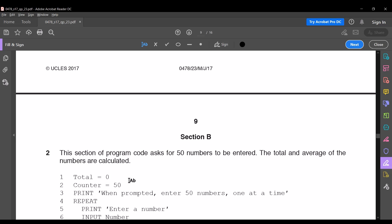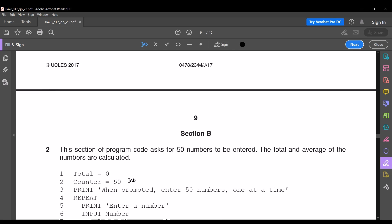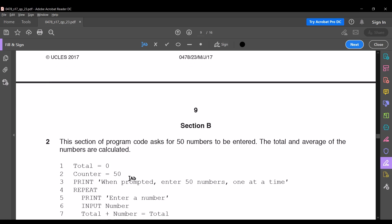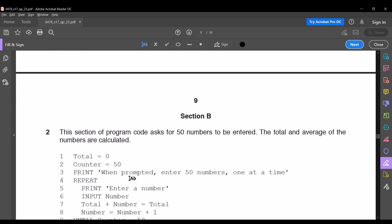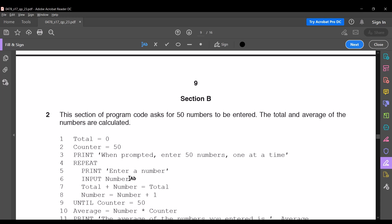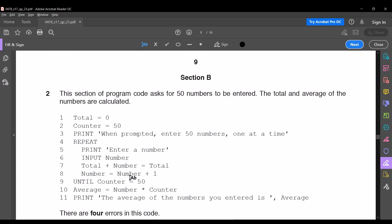This section of the program code asks for 50 numbers to be entered; the total and average of the numbers are calculated. The basic thing to follow in this type of question is: first read the code, then analyze which is the mistake. Pause this video to read the code.